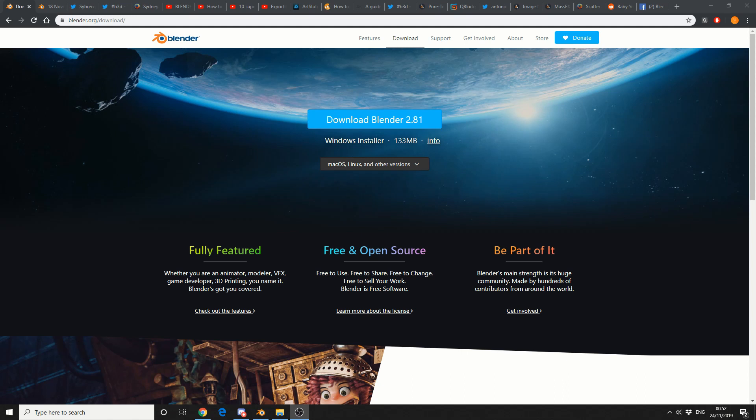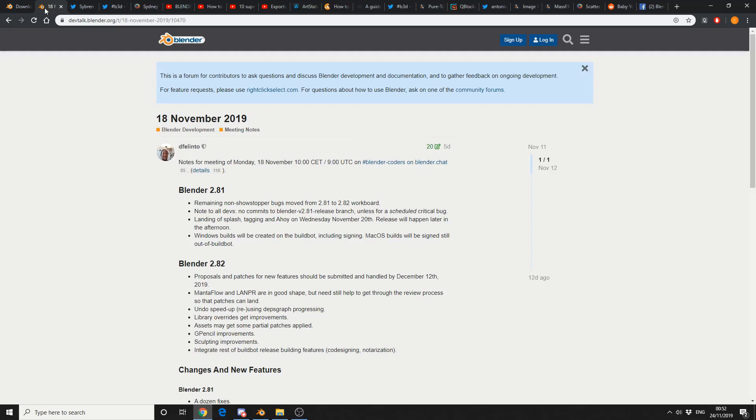But it's a good segue to move on to the Blender developing meeting notes. So in Blender 2.81, remaining non-showstopper bugs move from 2.81 to 2.82 workboard. It makes sense.